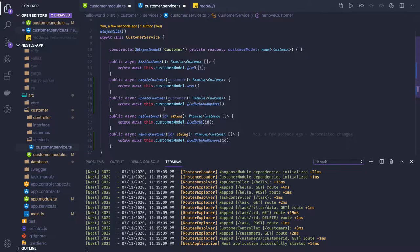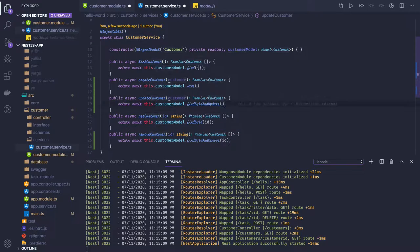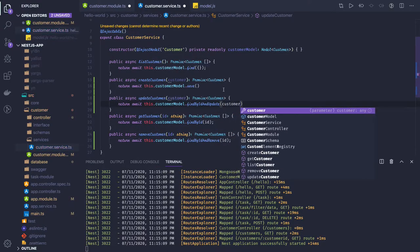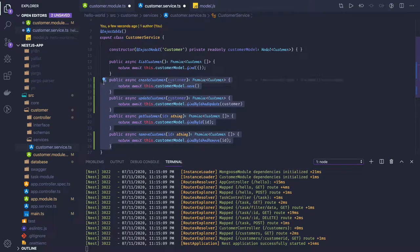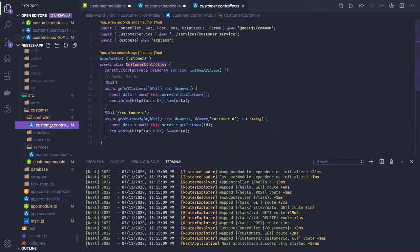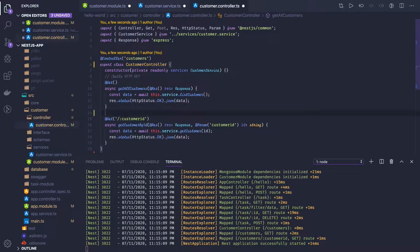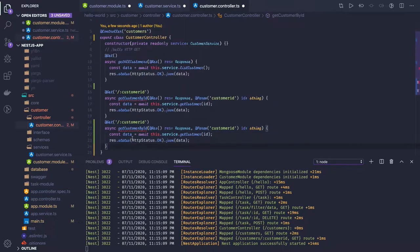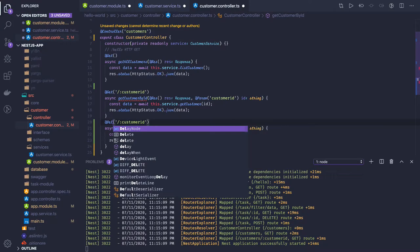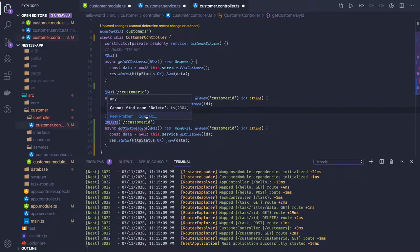In the controller, we have a getCustomer using findById, and for update we will have findByIdAndUpdate which also accepts a payload. Coming to the controller, we have these methods — this is the GET, and there can be another one for DELETE, where we should be able to delete a customer based on customer ID.